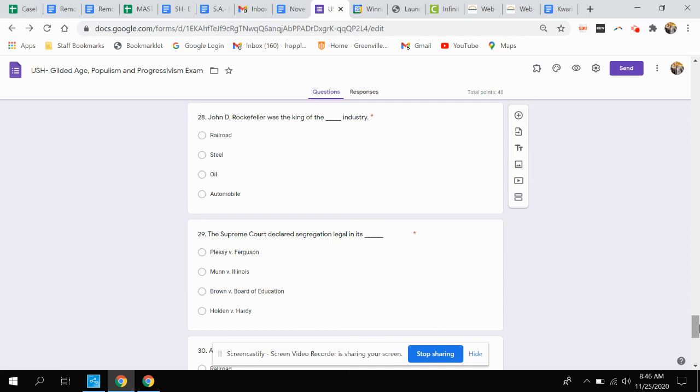Question twenty-eight. John D. Rockefeller was king of which industry? Was that railroad, steel, oil, or automobile?